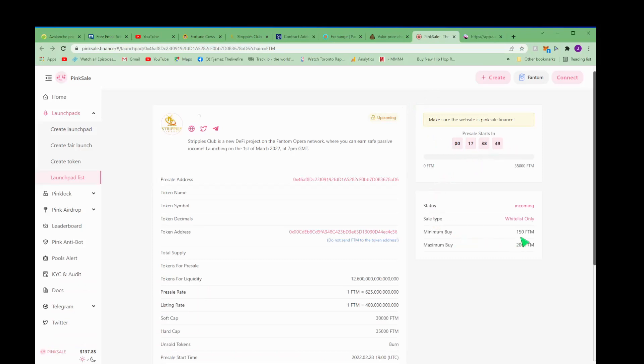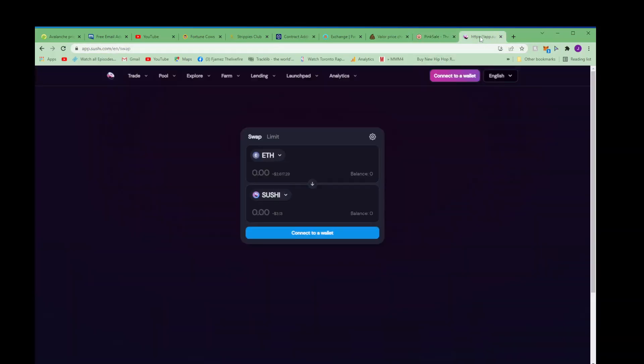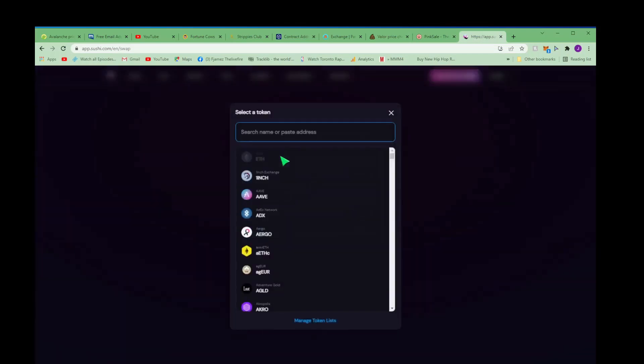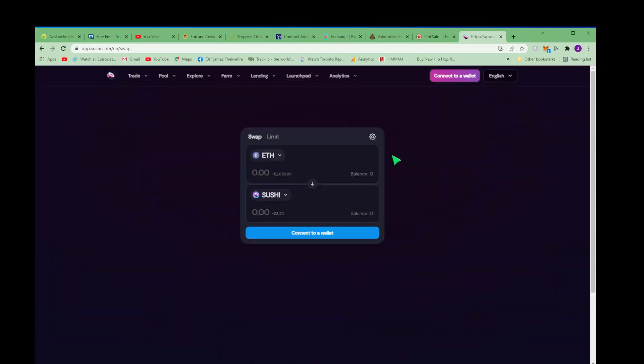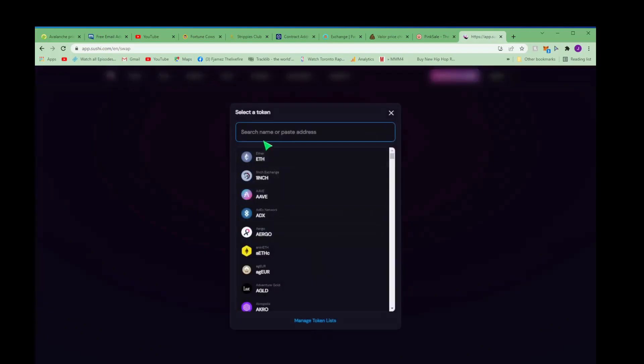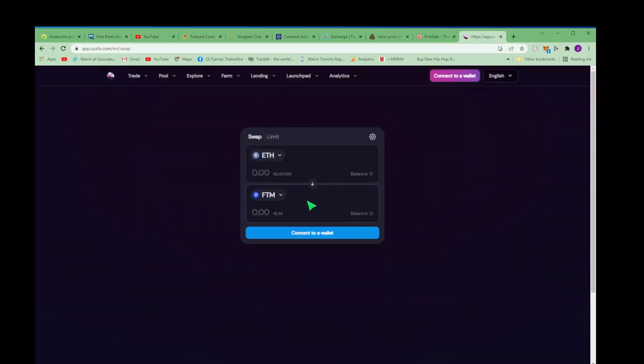So you want to get into this, it's gonna cost you 150 Phantom token and to get that Phantom token you want to go to Sushi Swap. And the easiest one on Sushi Swap I would say is either Ethereum or USDC, or just any of these tokens that if you have one you can exchange it for FTM. That's the token you're going to exchange it for.